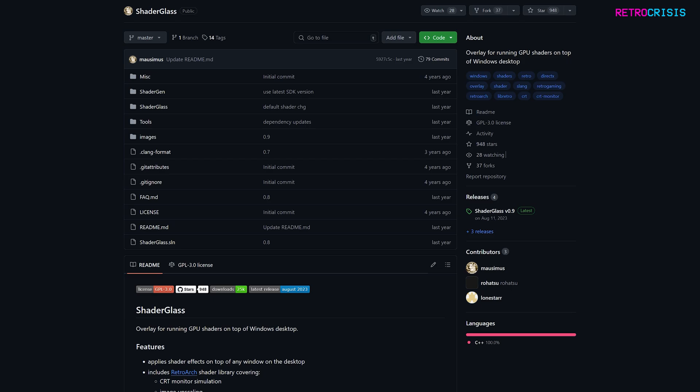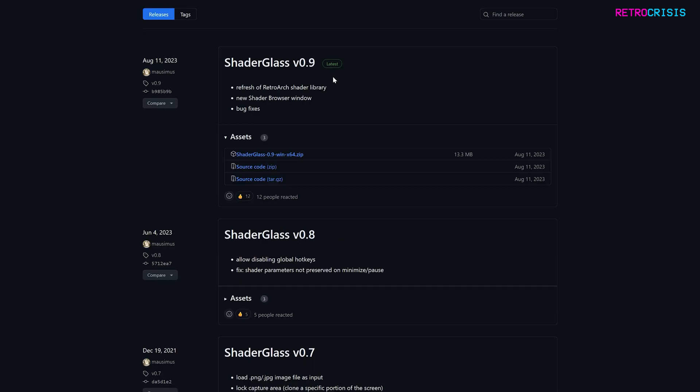First, go to the Shader Glass homepage—you can find a link in the description below. Once you're there, go to releases, find the latest version, and download the Shader Glass zip file.